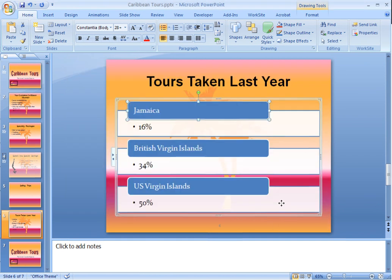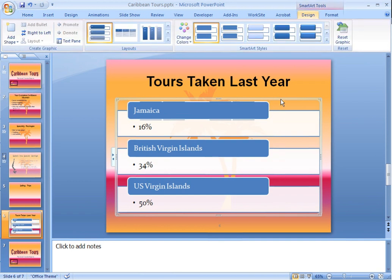Once your SmartArt has been created, you can quickly format anything you'd like about the SmartArt. We're going to first start by selecting the entire SmartArt rather than just one box within the SmartArt graphic, so we want to click on the frame or the border around the SmartArt to select all of it. Notice that when the SmartArt graphic is selected, we have two SmartArt Tools contextual tabs — one for Design and one for Format — and these both give us different formatting options for our SmartArt.